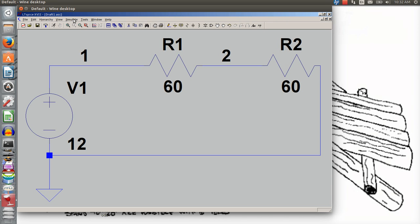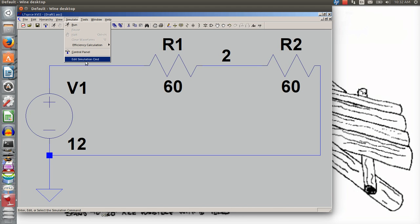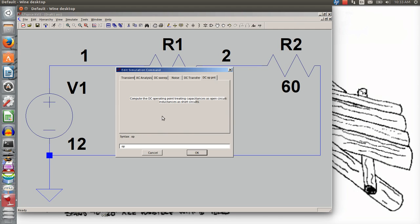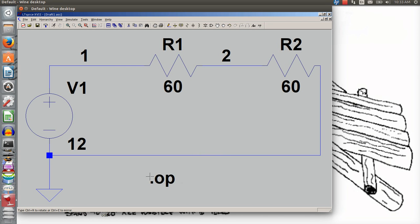I want to simulate the circuit and get values. The nice thing about LTSpice and other simulation programs is they'll give you the values — all you have to do is draw the circuit, make all the proper connections, and tell it you want to see the values. I go to Simulate > Edit Simulation Command. Transient is typically used for AC, but for DC it's even simpler: we use DC Operating Point, which is .op. You select it, click OK, and place that .op command on your schematic — if you don't have it, it won't simulate.